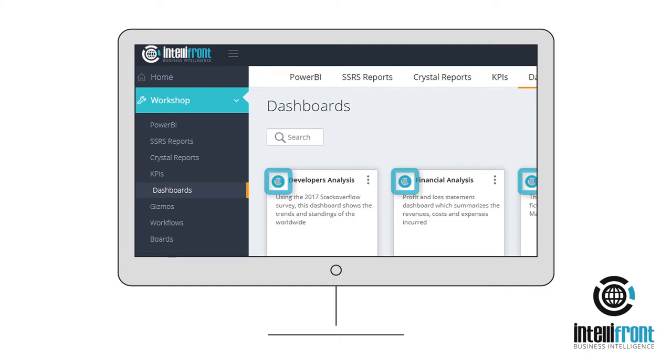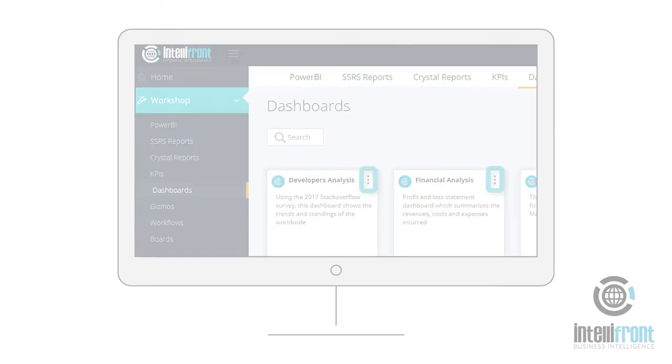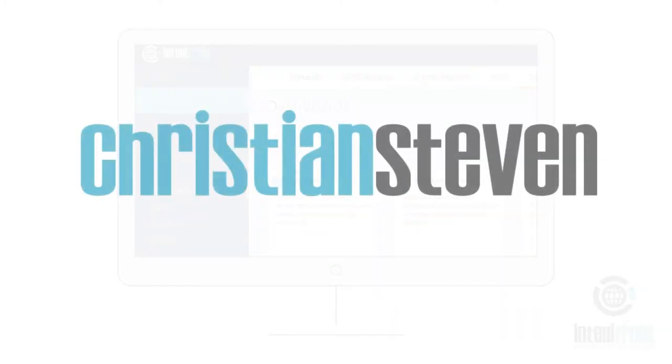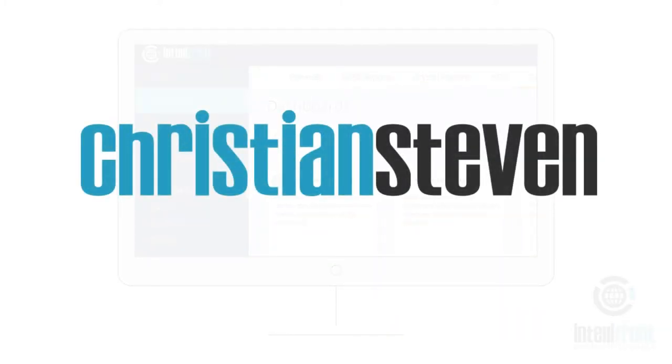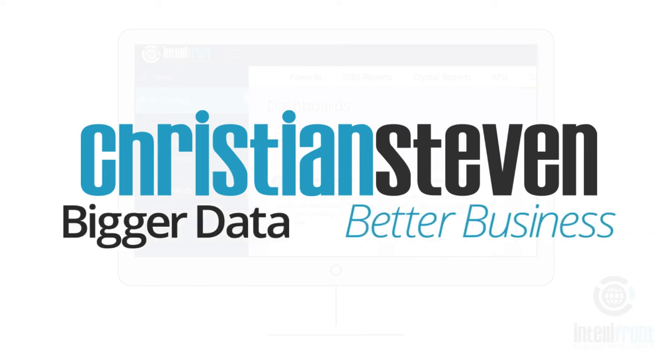Share your dashboards using the Options menu at the top right of each dashboard tile.